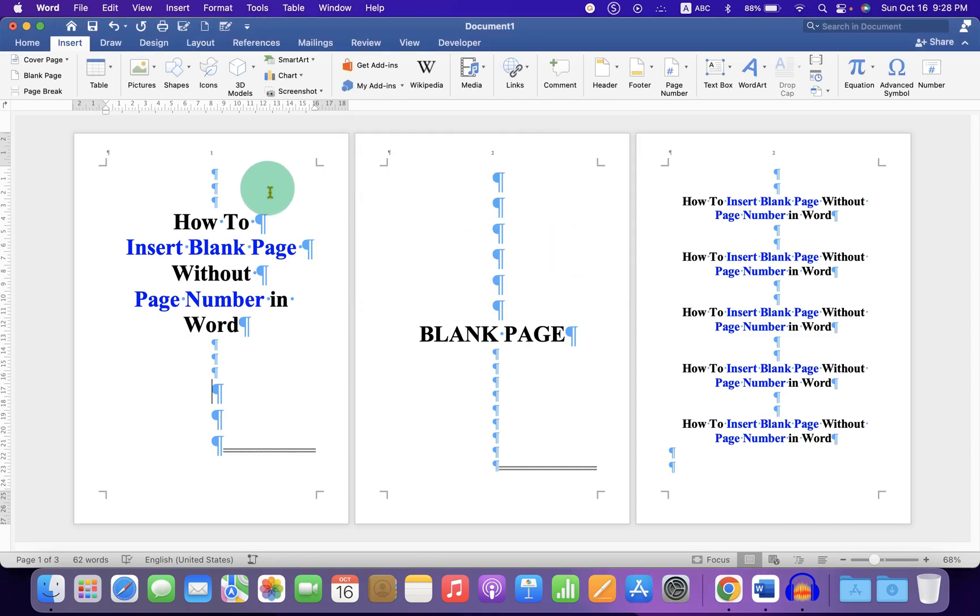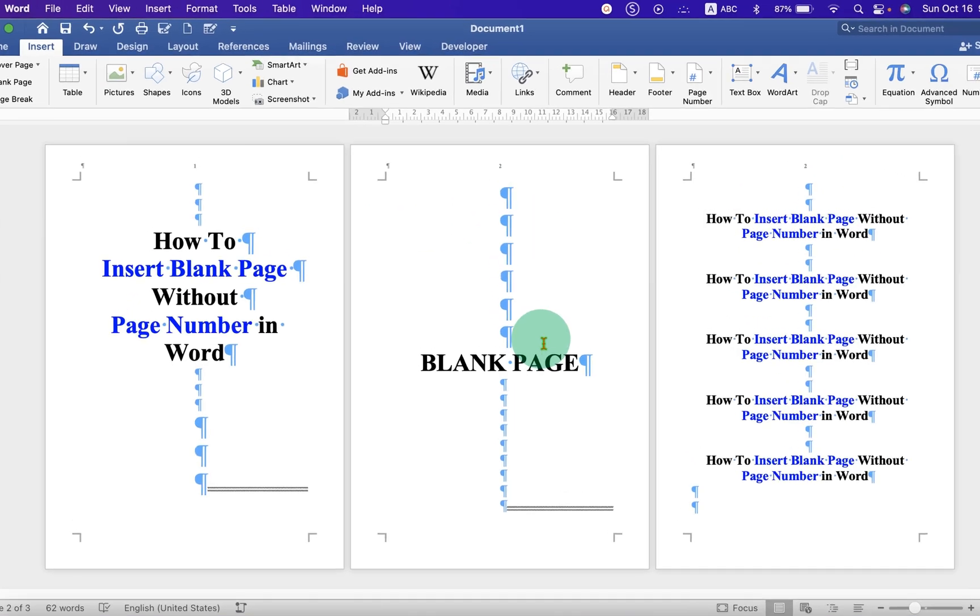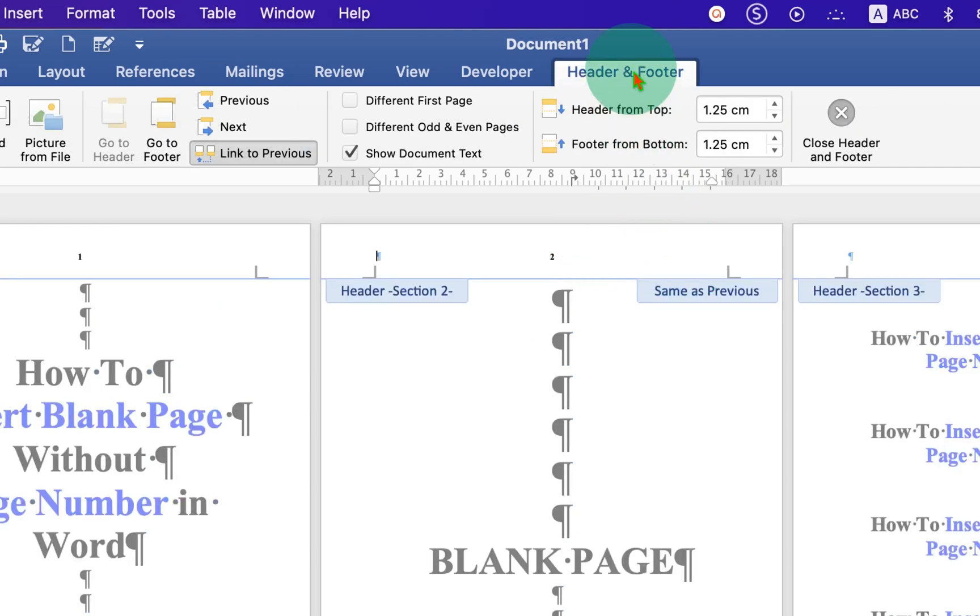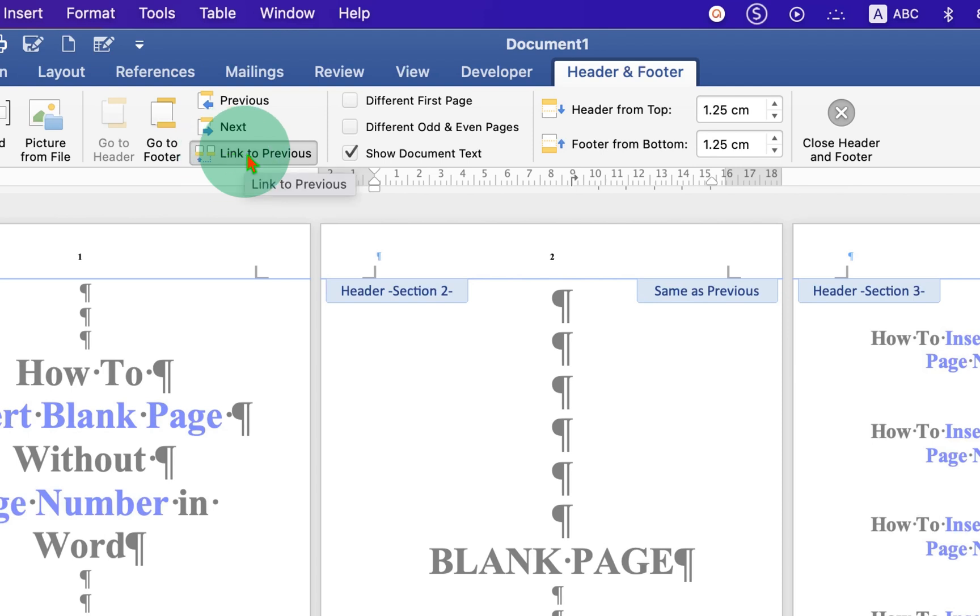Now as you can see, we are seeing the page number 1, 2, and again 2. Now double-click on the header of the second page. Under Header and Footer, you will see the option Link to Previous.